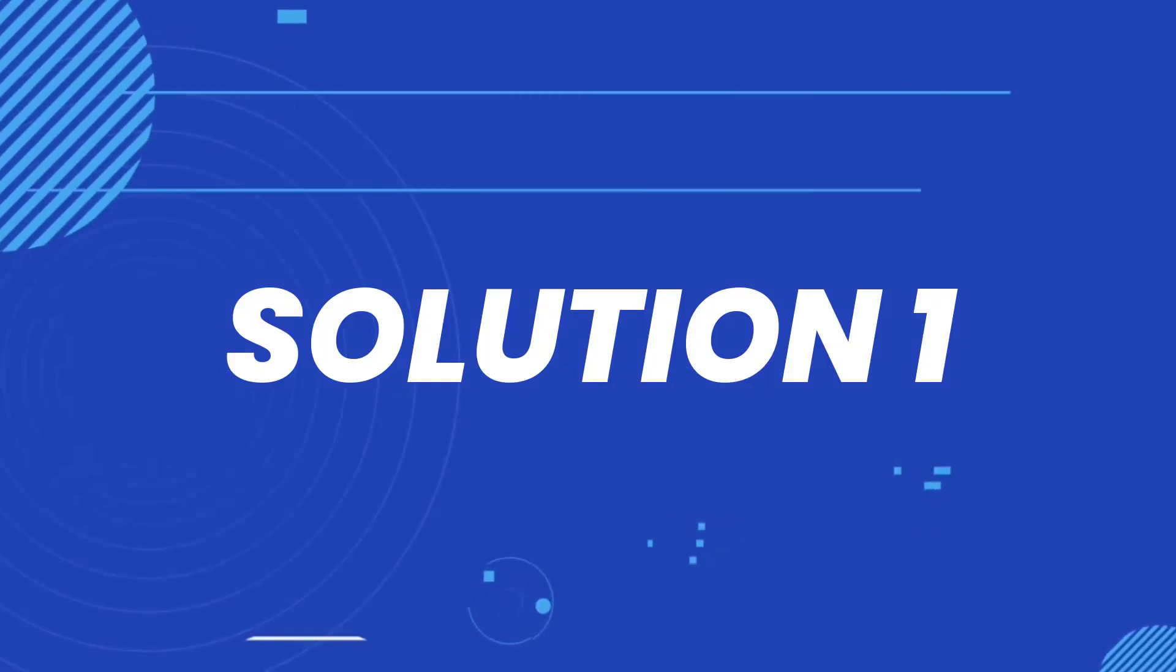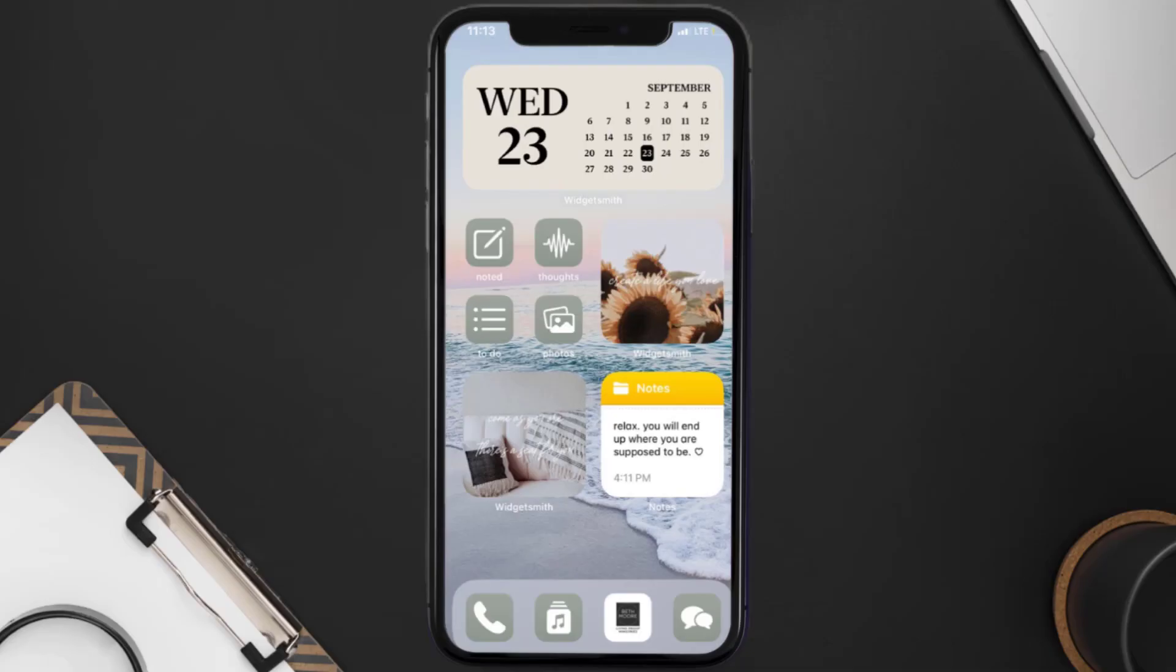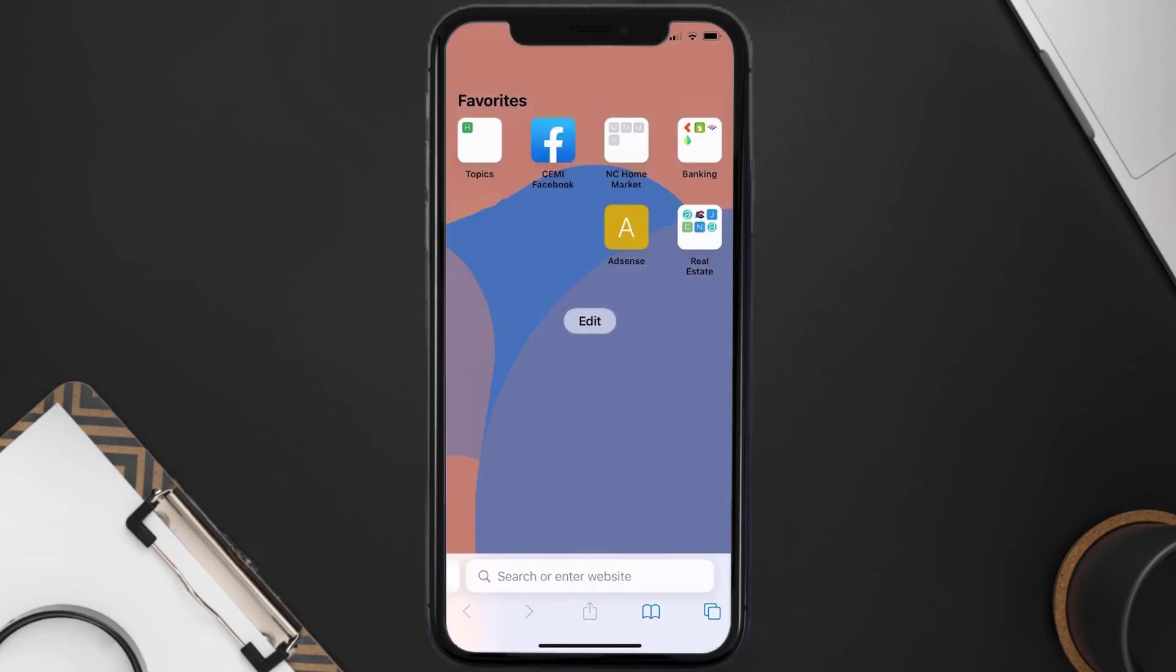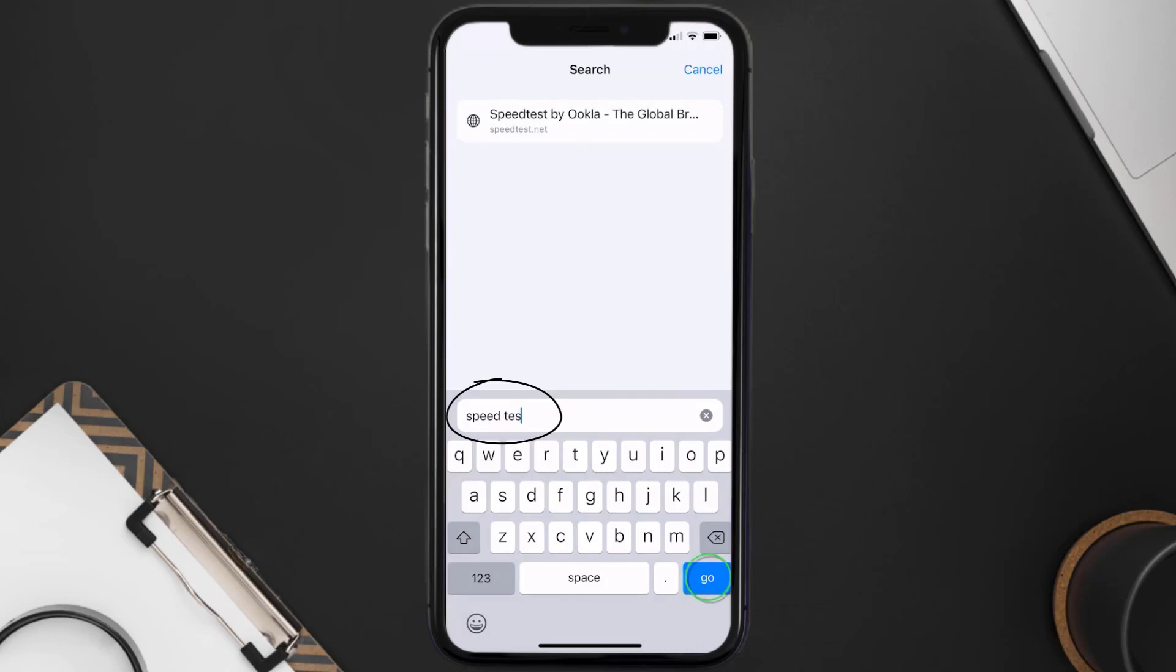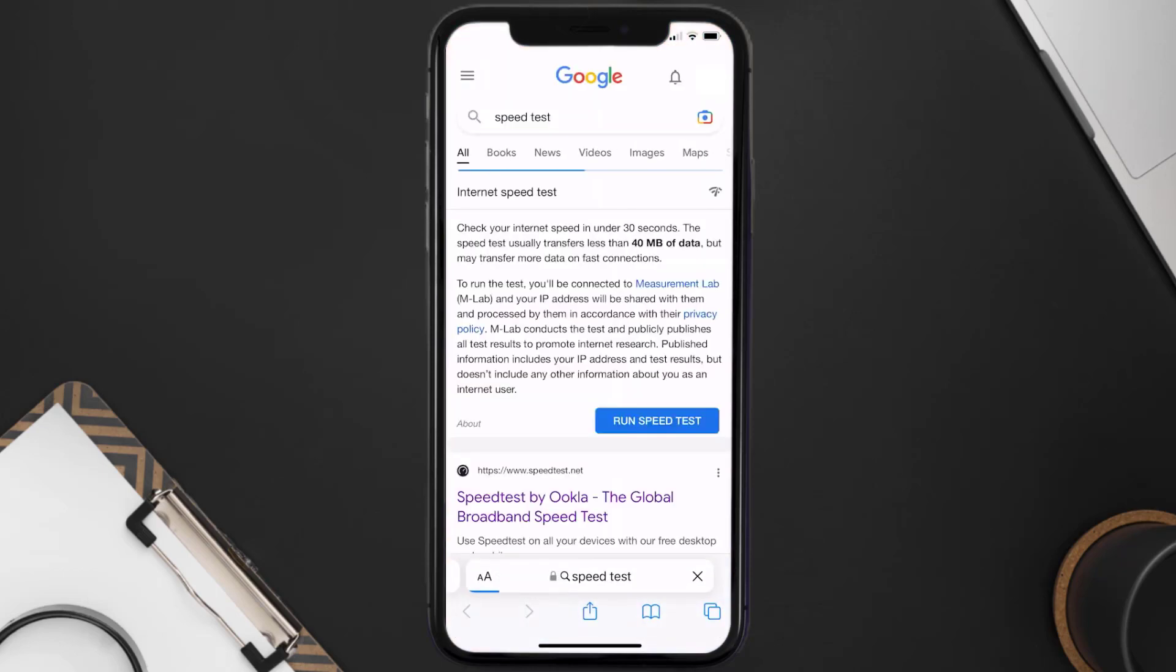First of all, you need to make sure you're connected to a strong internet connection. Open up Safari browser on your mobile device and then search for speed test. Right over here on this page you need to tap on run speed test.